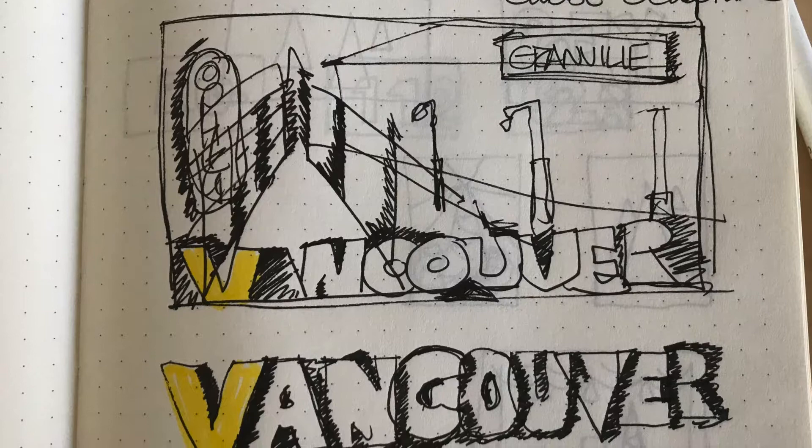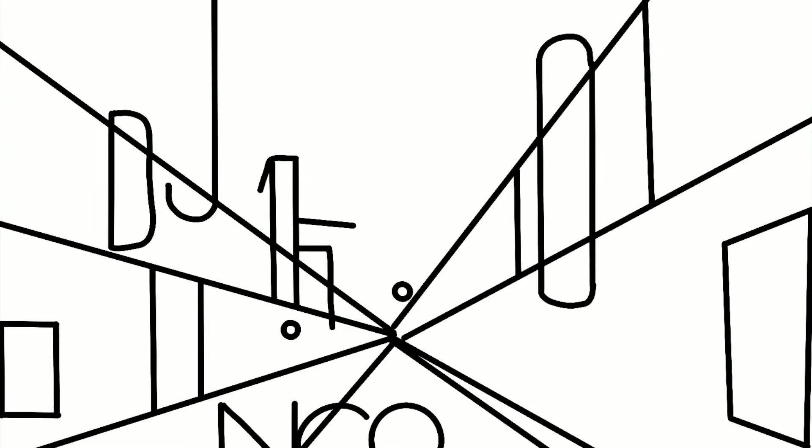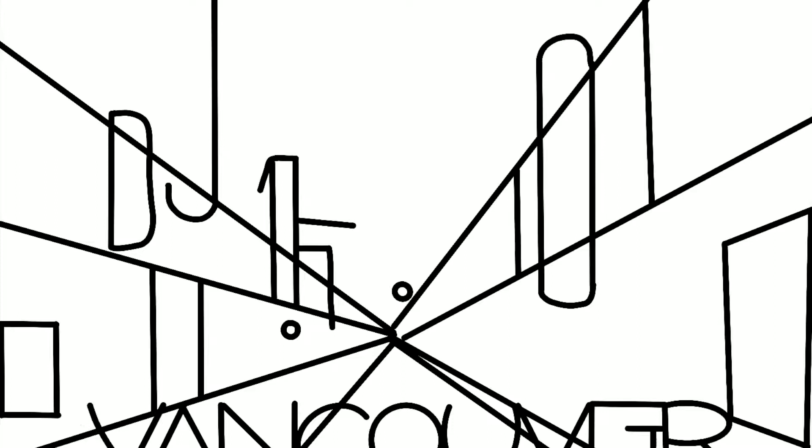We then move on to Procreate, the actual digital drawing. I put the vanishing points in first and start drawing some verticals for the signboards that are quite prominent in this drawing.